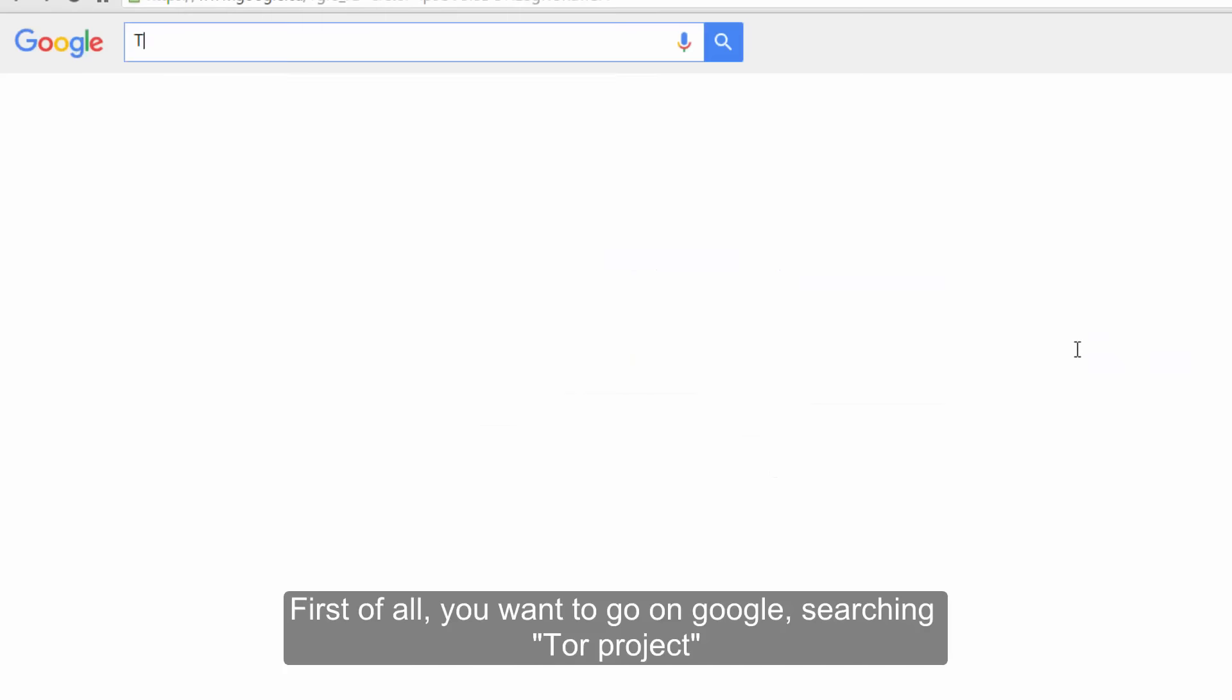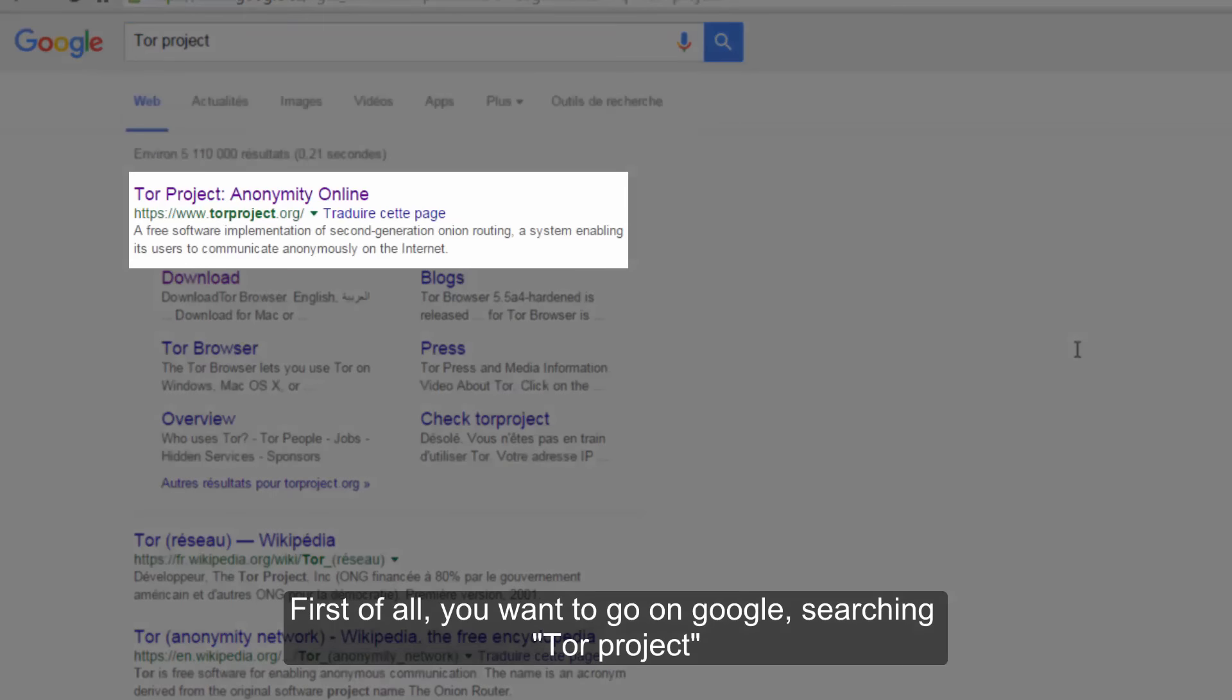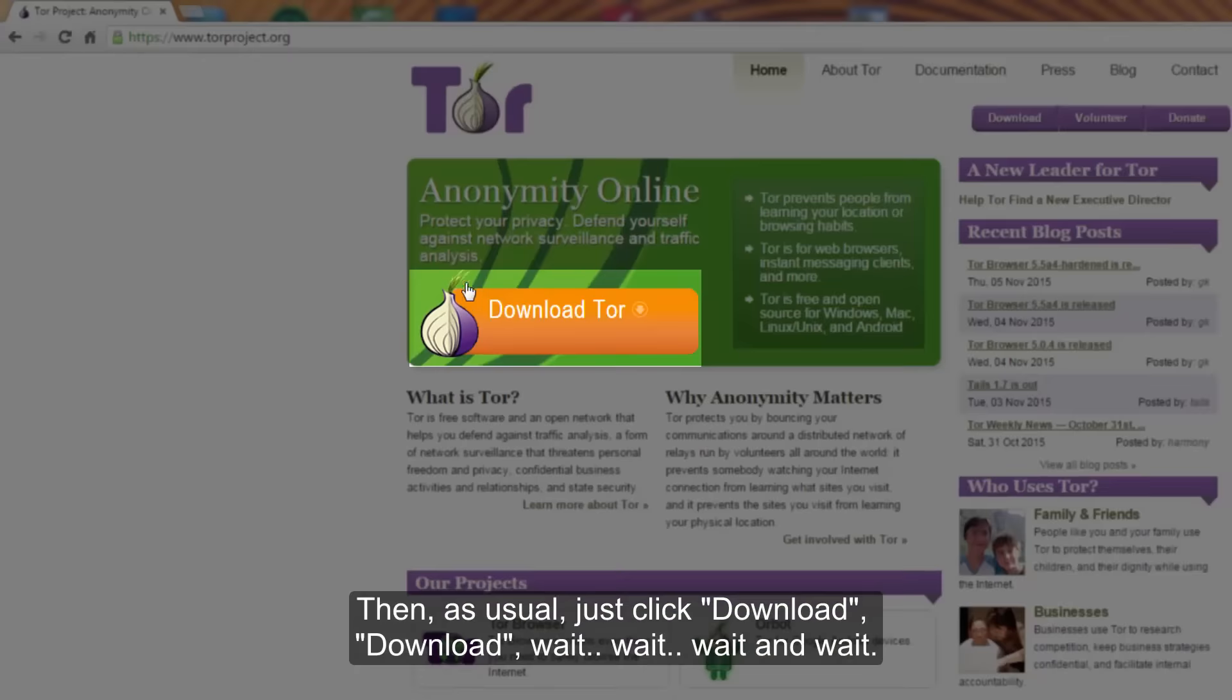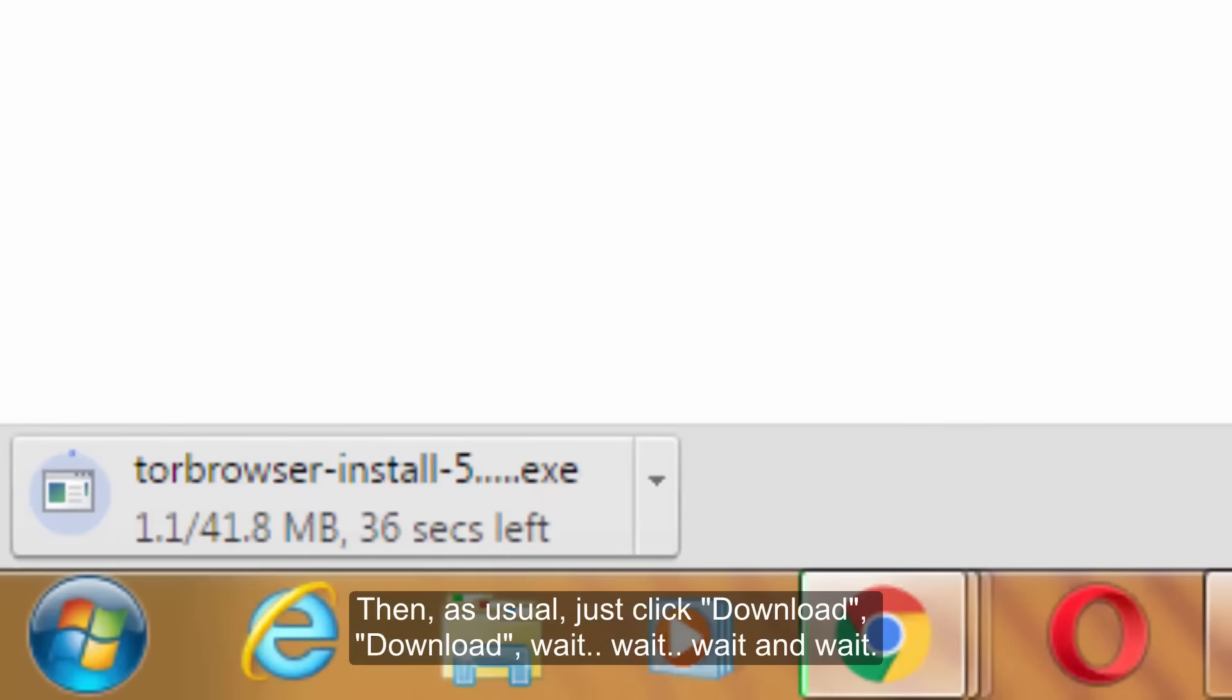First of all, you want to go on Google searching Tor project. Then, as usual, just click download, download.